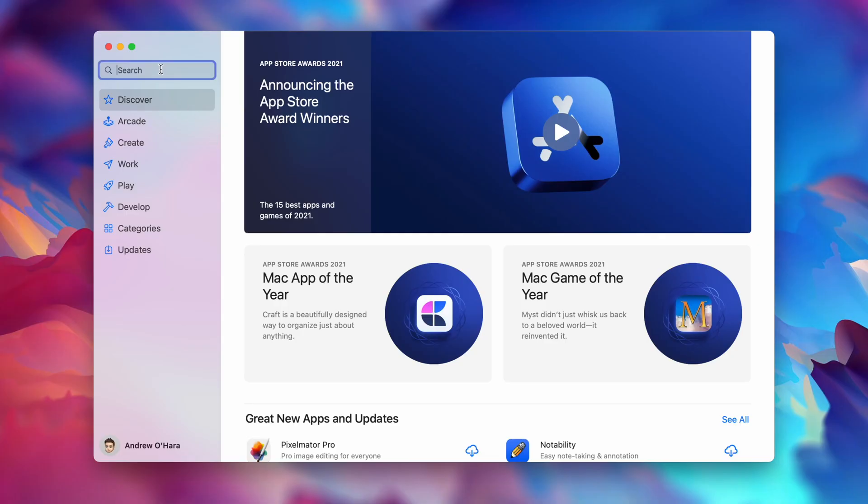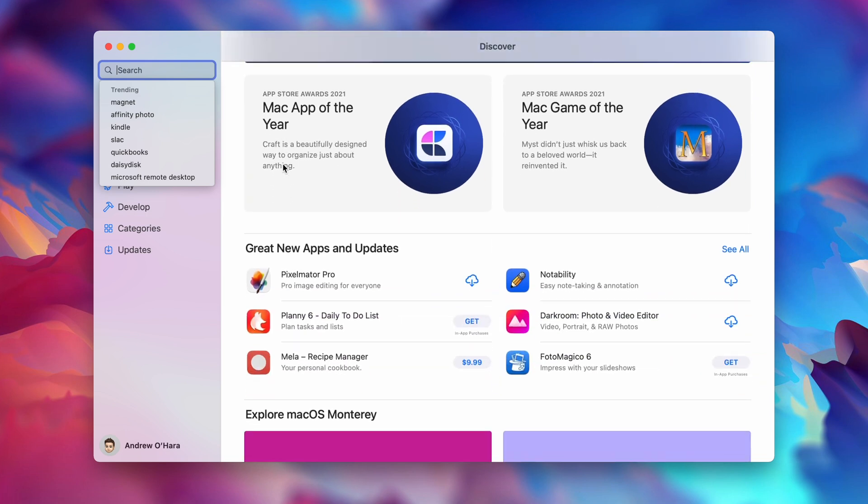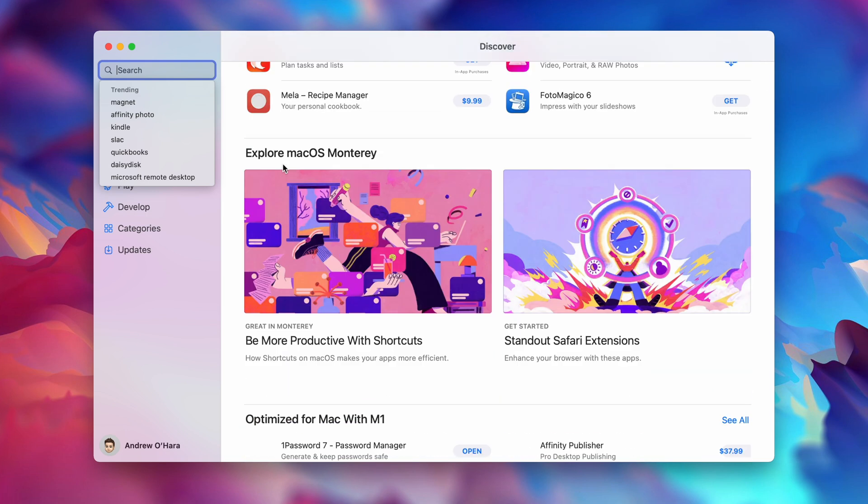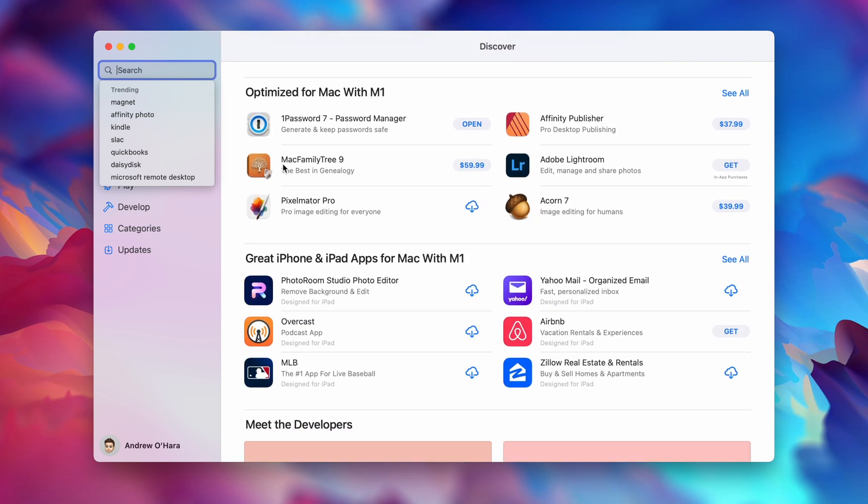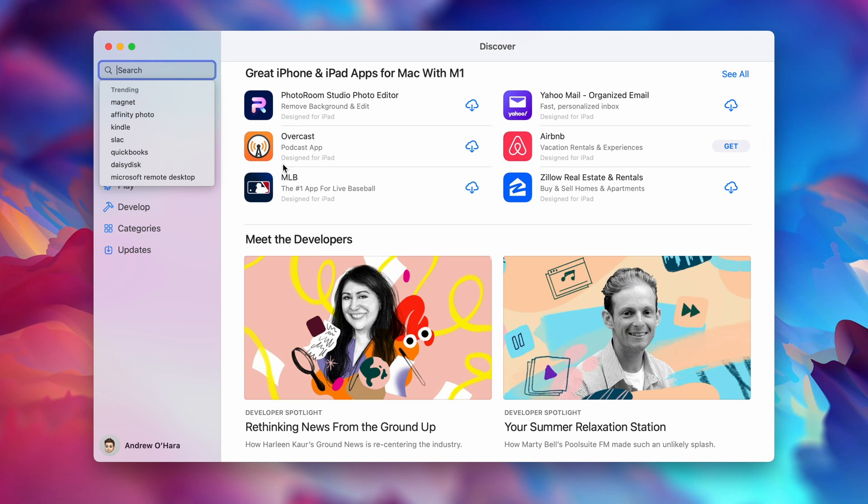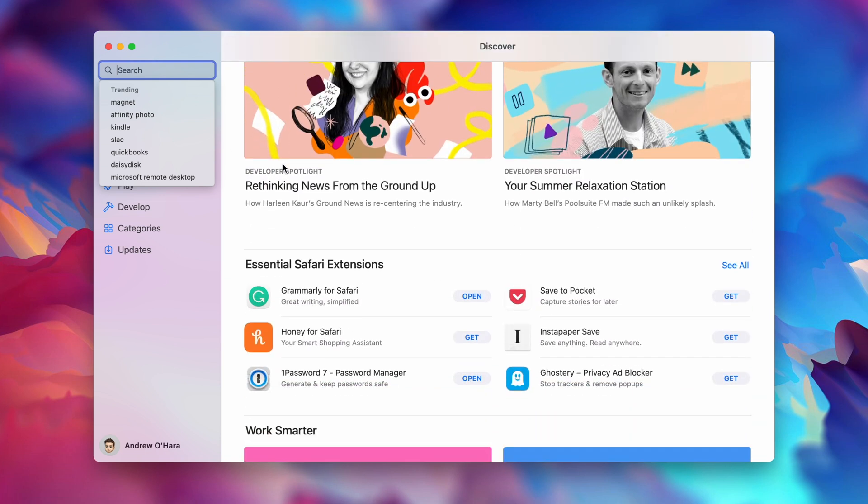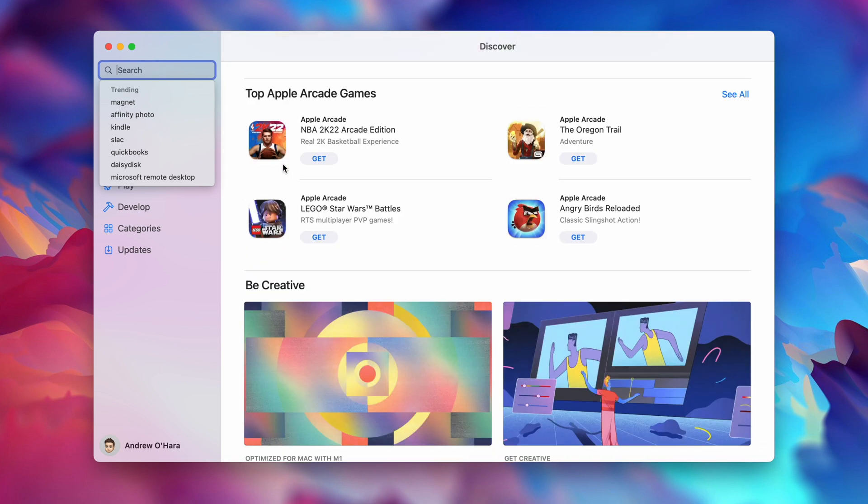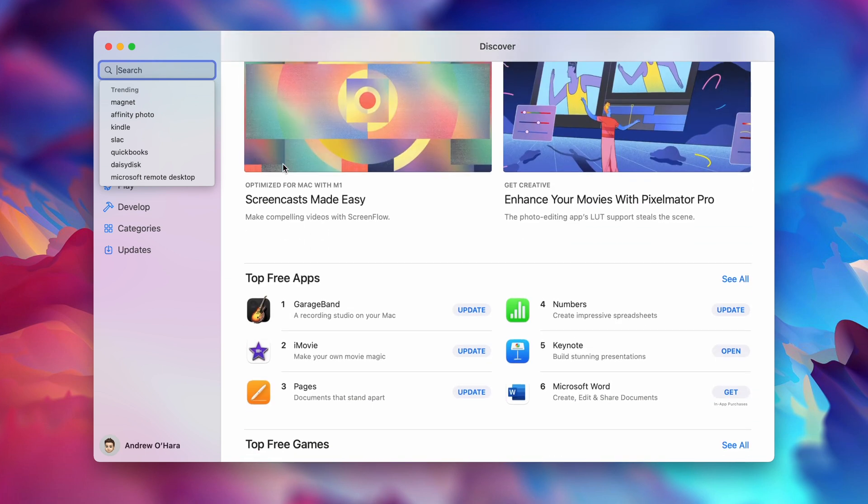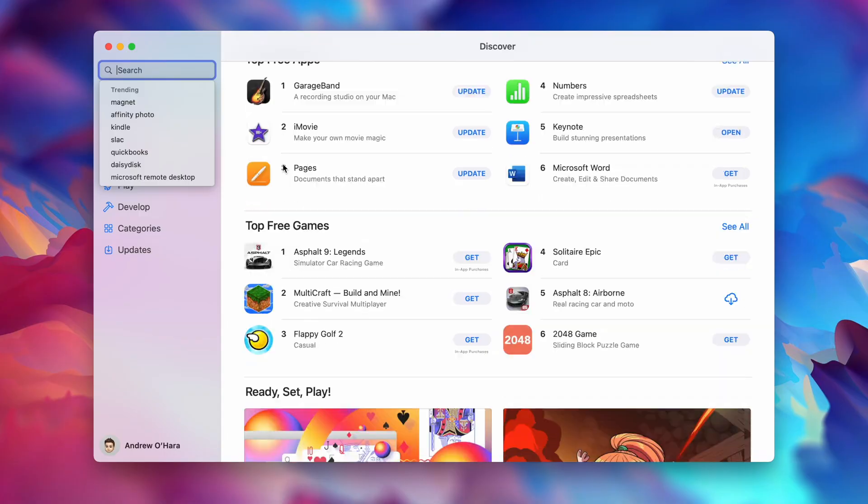Finally the last feature that's exclusive to Apple Silicon based Macs is running iOS and iPadOS apps natively. Now there is a way to run iOS and iPad apps through Catalyst on Intel Macs but not all apps are created equal. Some are not packaged in Catalyst and will not run on Intel Macs. So that gives you a wider array of iOS and iPadOS apps to run on your Apple Silicon based Mac.